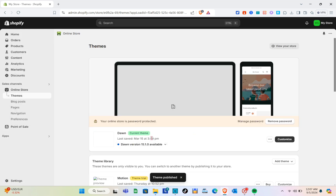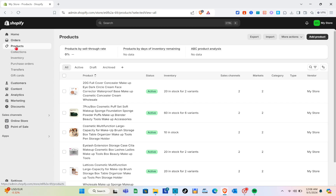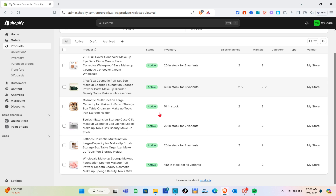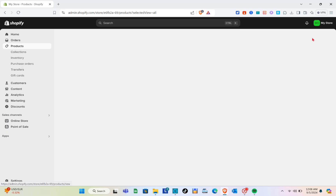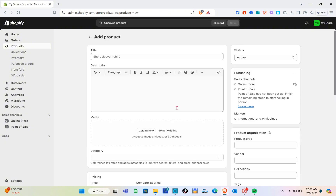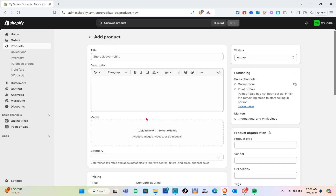Now that we've successfully added our Dawn theme, we need to make sure we have products on our store. Before we customize the theme, I'll show you how to add products. Go to the top left and click on the 'Products' option. These are the products on my store. Click 'Add Product' at the top right if you don't have products yet, and here you can add product details or use another tool to import products from different suppliers.